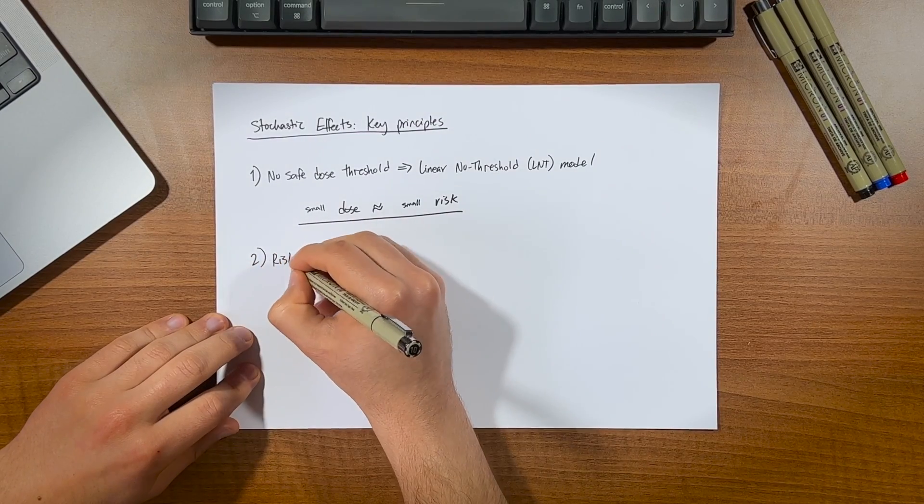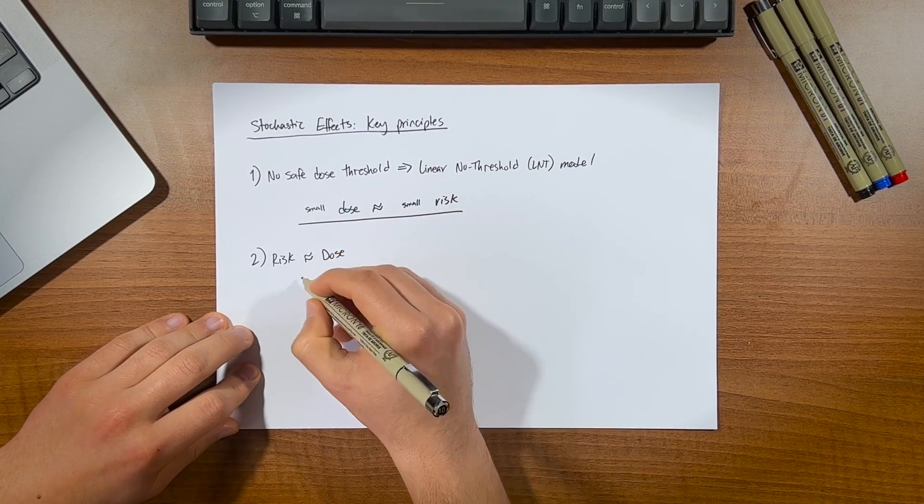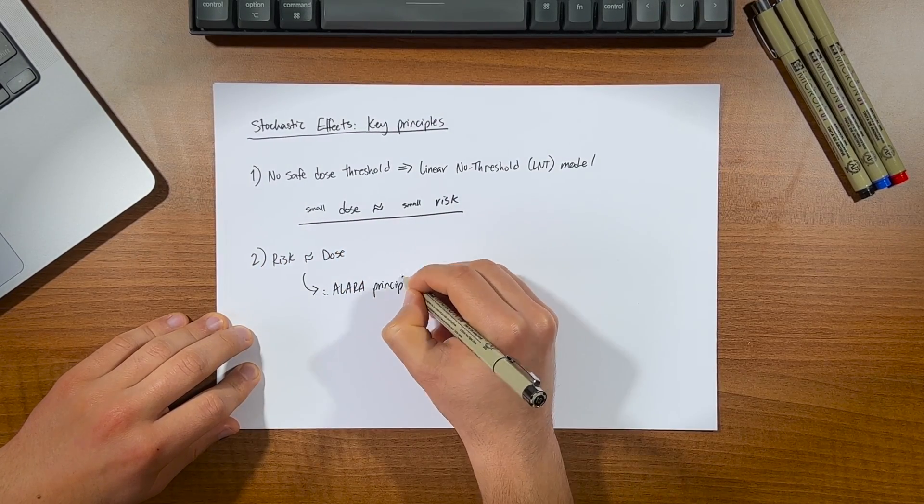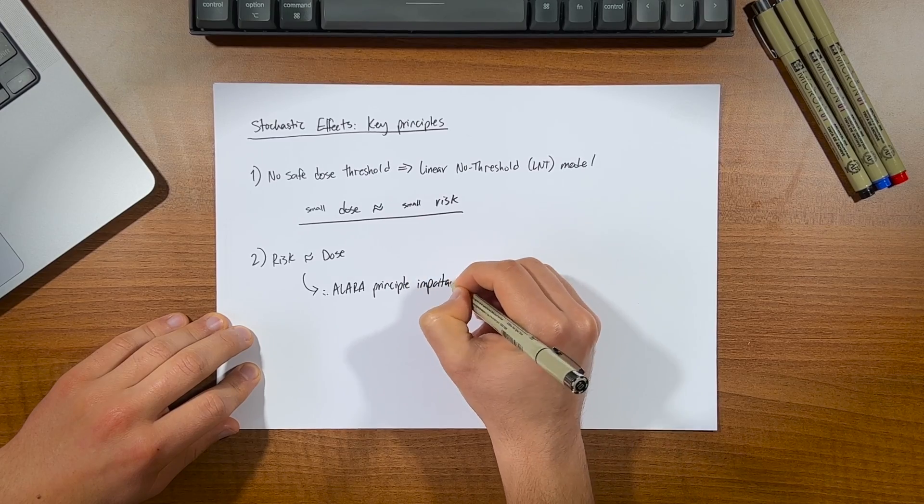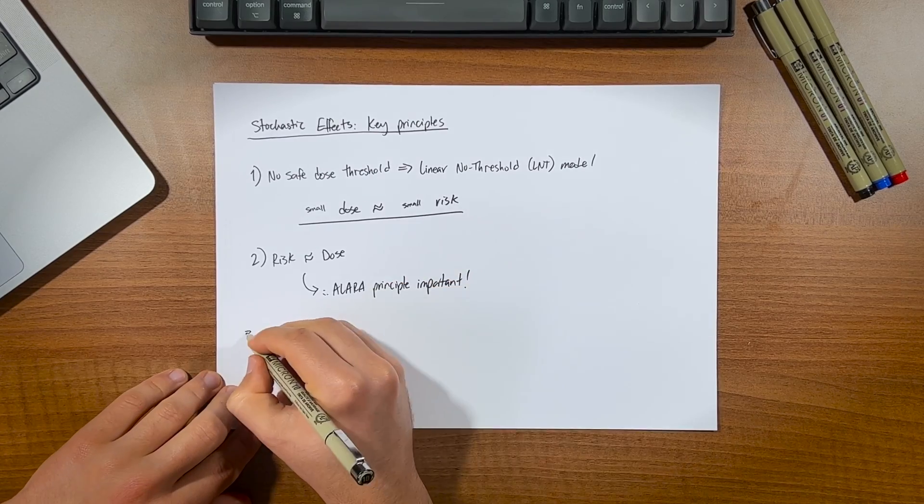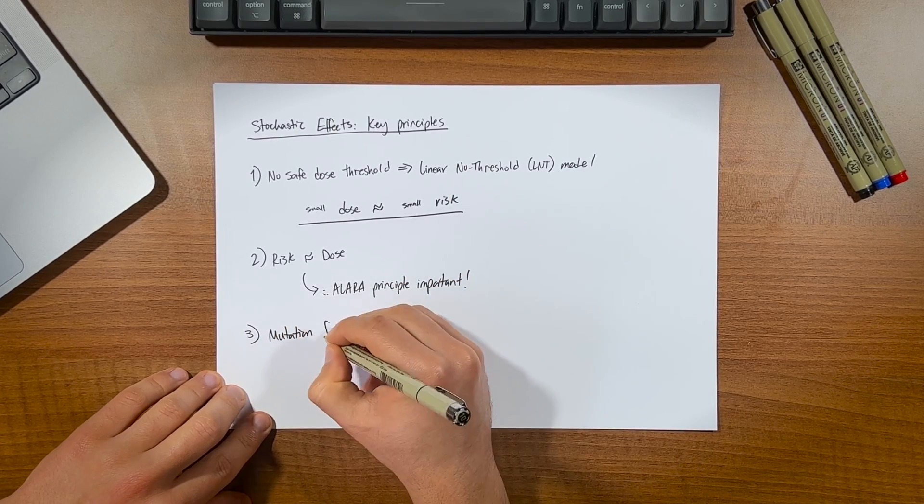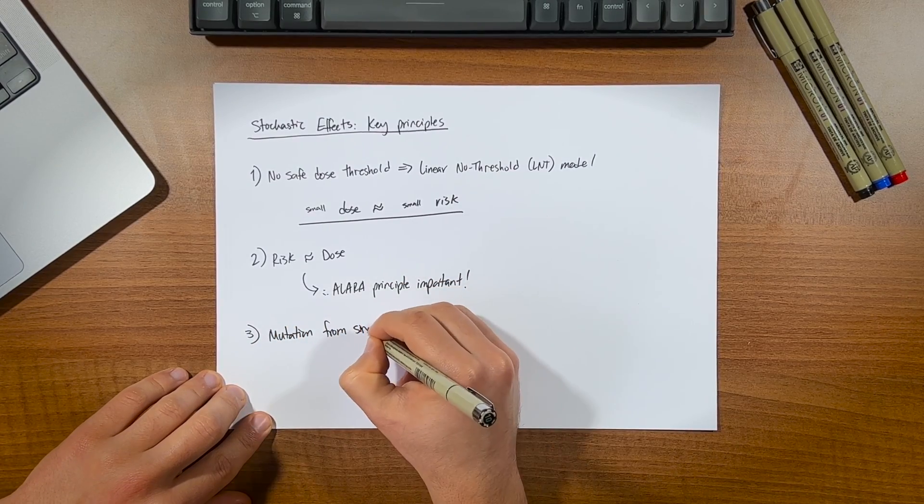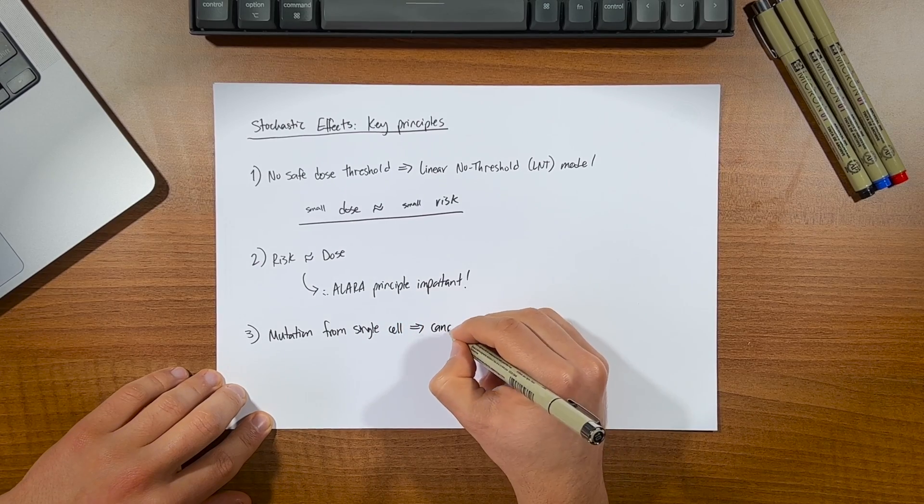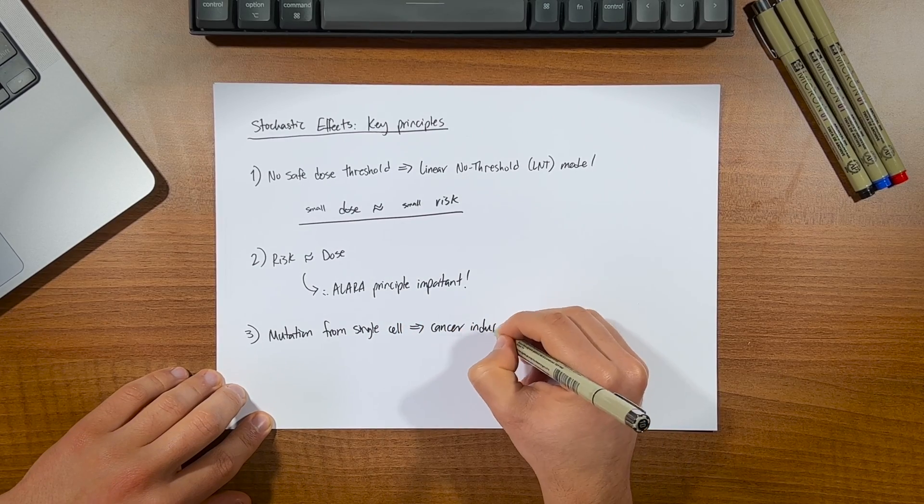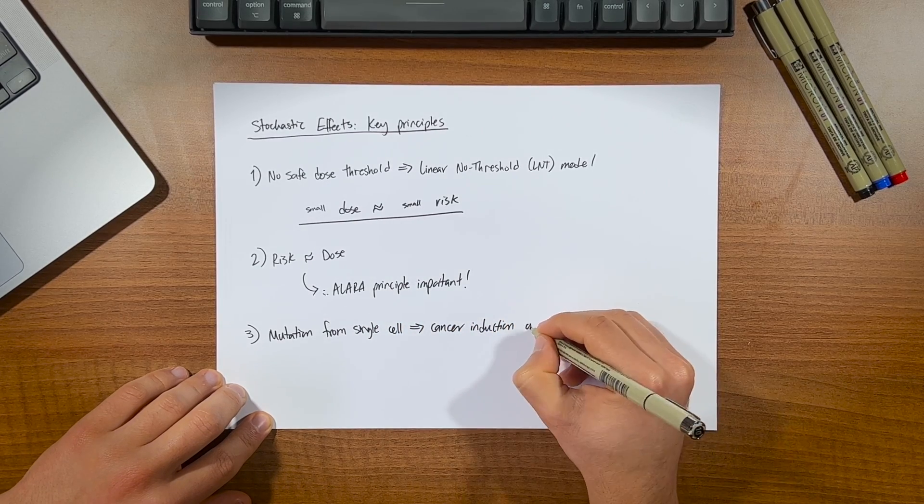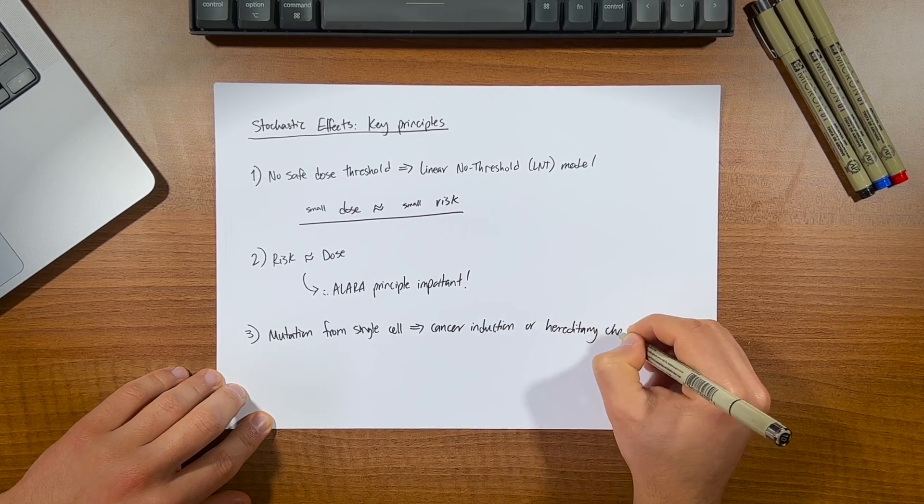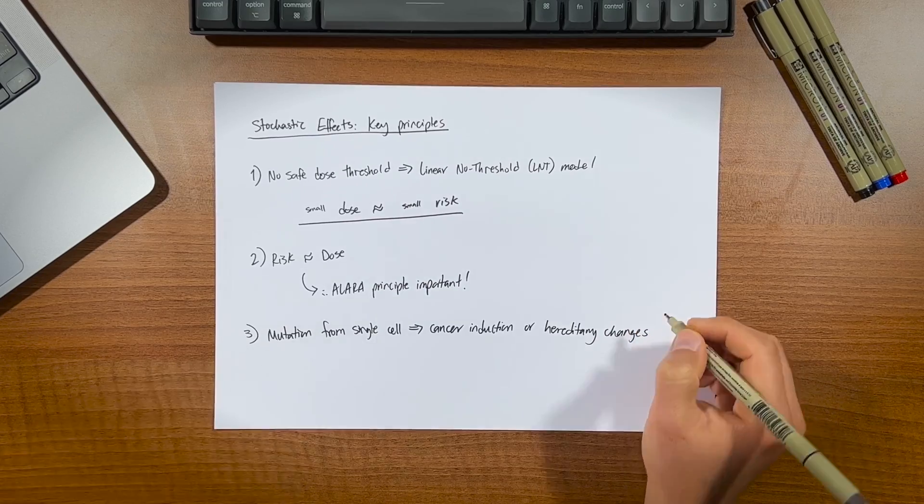Second, that the risk is proportional to the dose, which further highlights the importance of the ALARA principle. And third, that the damage to biological tissue, whether it be cancer induction or down the line hereditary effects, it can all result from the mutations occurring within a single cell following the exposure to radiation.